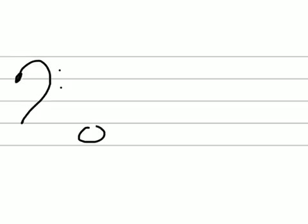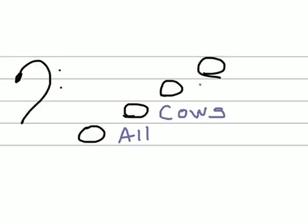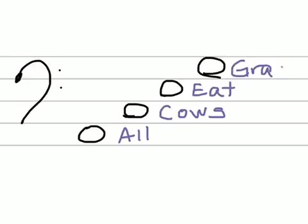Now for the spaces in the bass clef. The spaces in the bass clef also use a rhyme. And typically people use the rhyme: all cows eat grass. And again, the first letter of each word tells us what our note is.